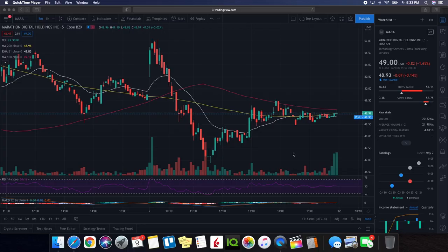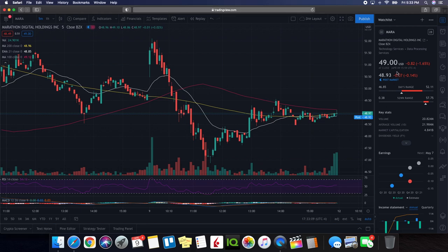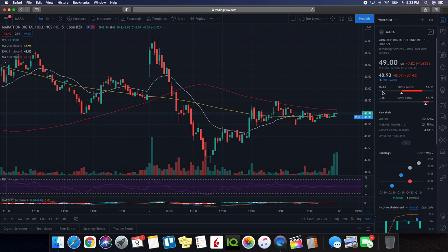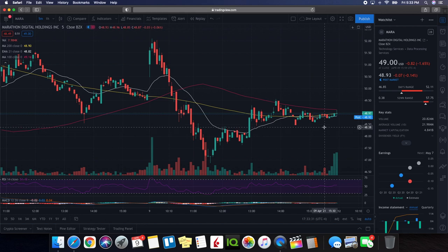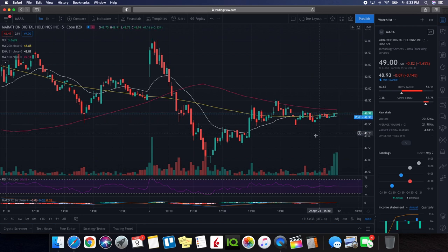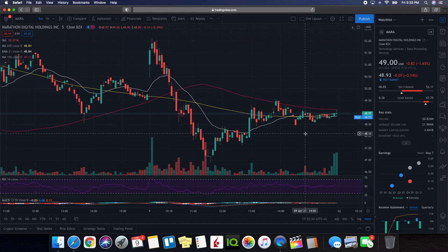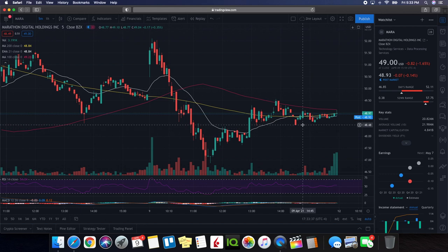Alright so we're going to be doing a technical analysis on Marathon Digital Holdings aka Mara. So we're going to take a look at the overall performance on the day, ended up closing the day at $49 and you can see here it ended up being down 1.65%. When we take a look at what the low on the day was it was at $46.85 and then when we take a look at the high it was at $52.11. So using this information that we have one thing that we want to be aware of is the support and the resistance areas that we saw today.